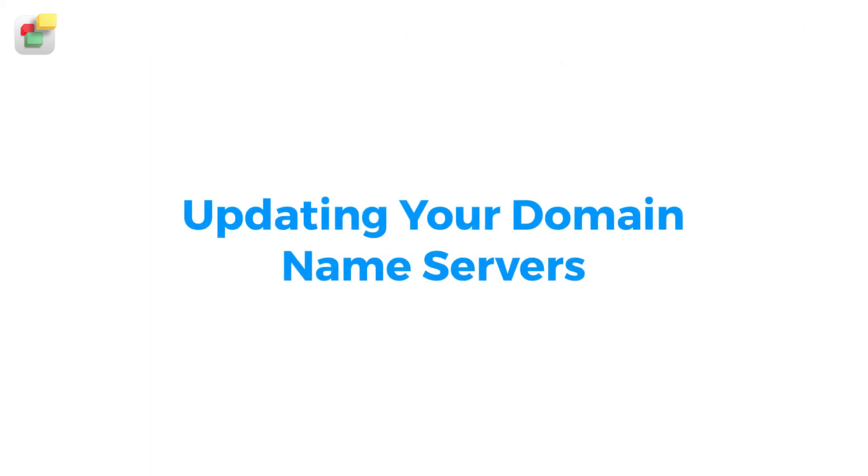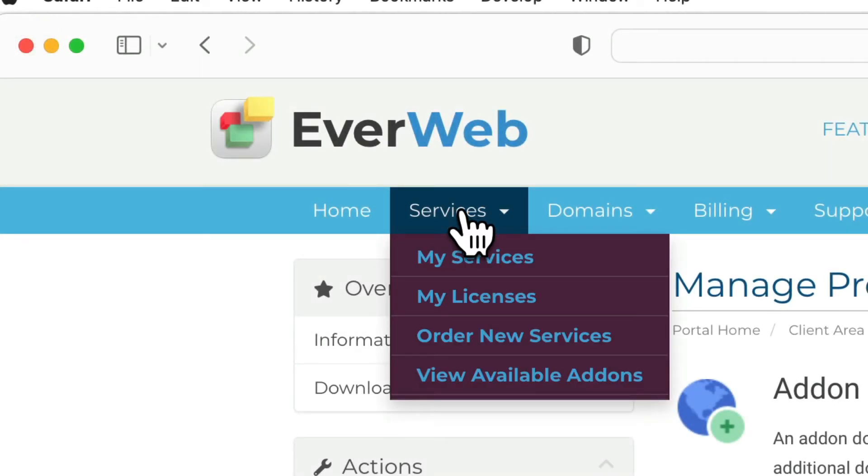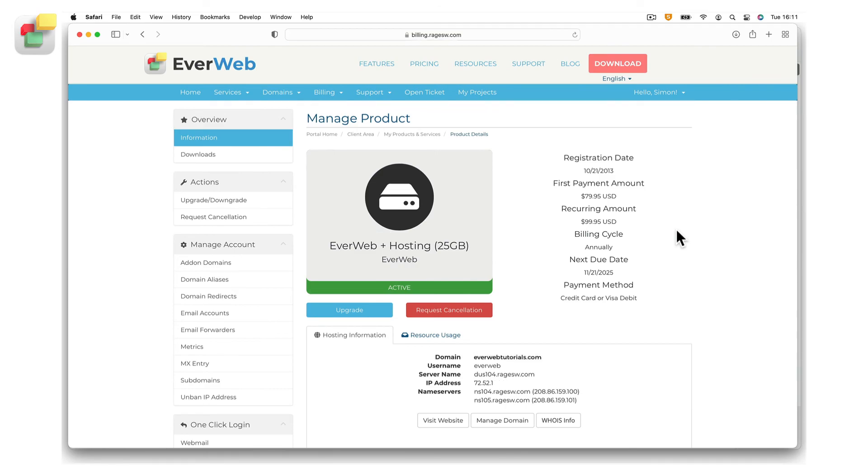The next step is to update the domain's name servers so that the domain points to your EverWeb server. The name servers to use can be found by clicking on the services, my services menu option. Click on the active button next to your hosting service and you will see your name servers listed.